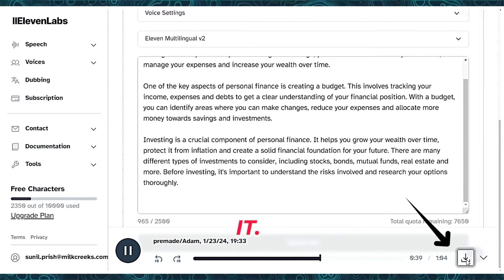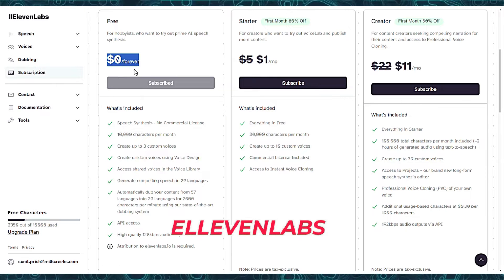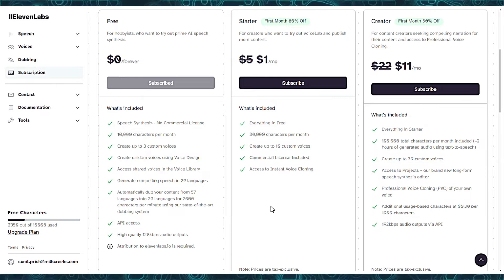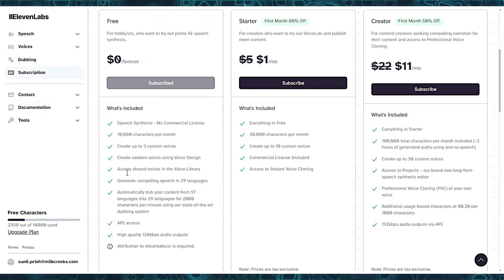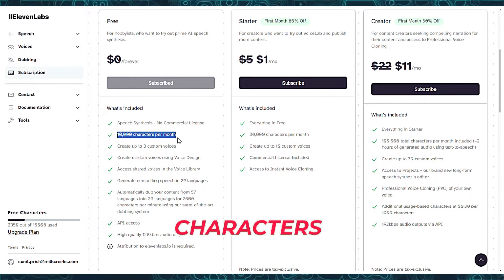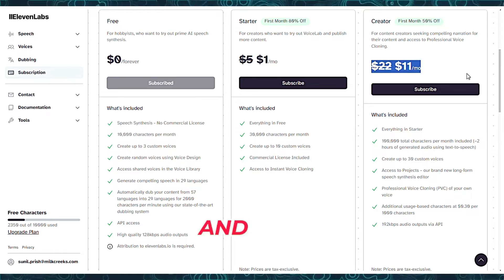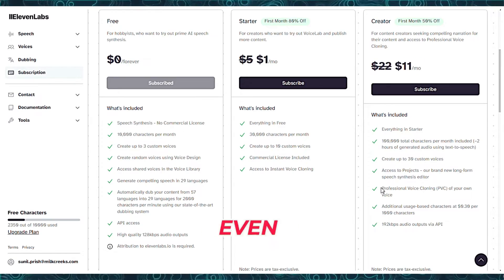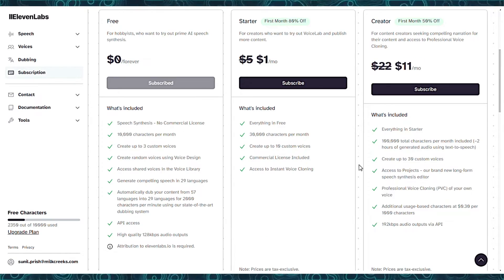If satisfied, you can download it. Eleven Labs offers a free trial that allows the generation of 10,000 characters per month, and the paid version even enables voice cloning.